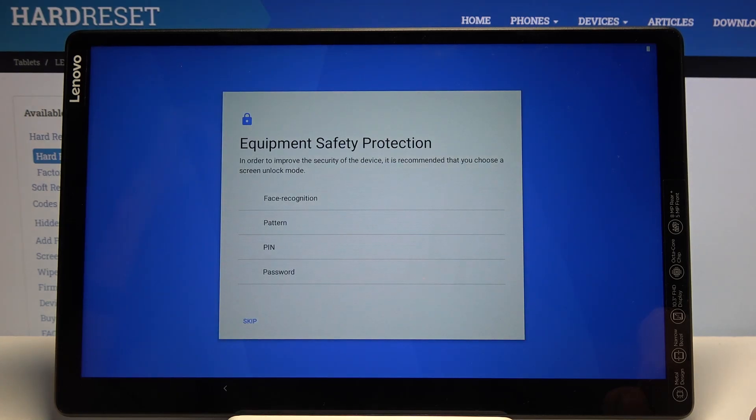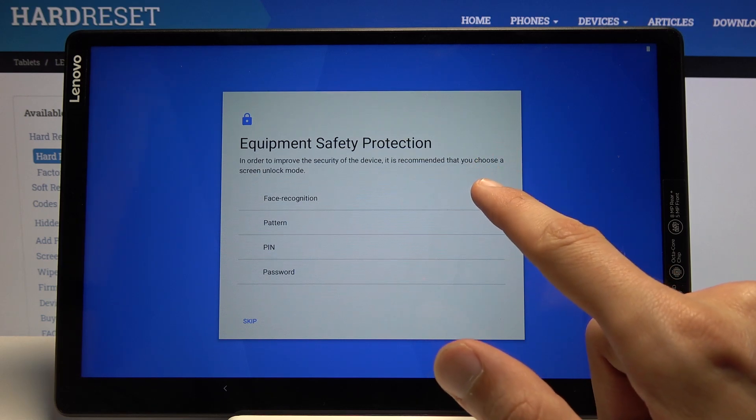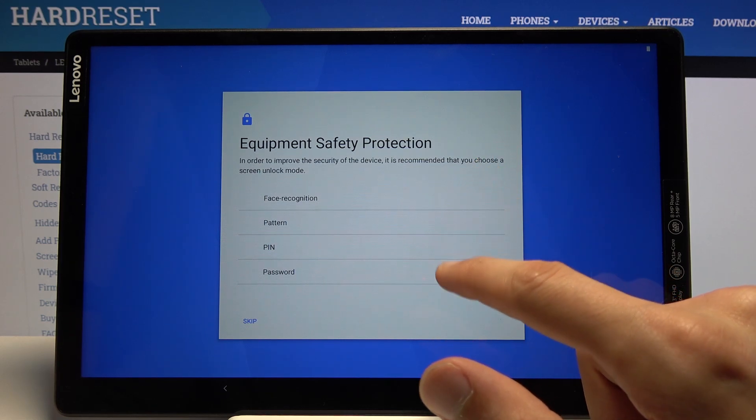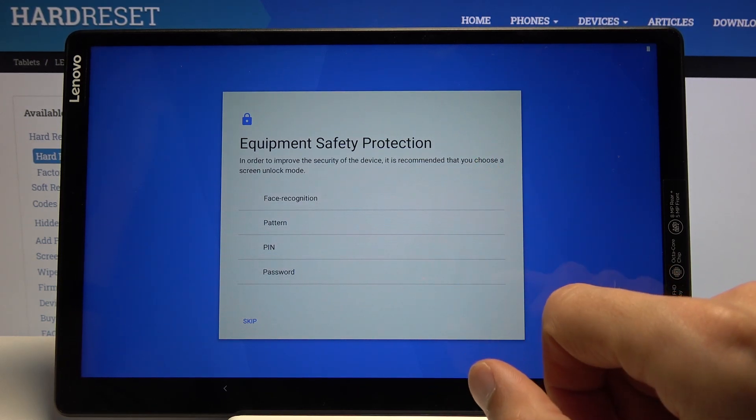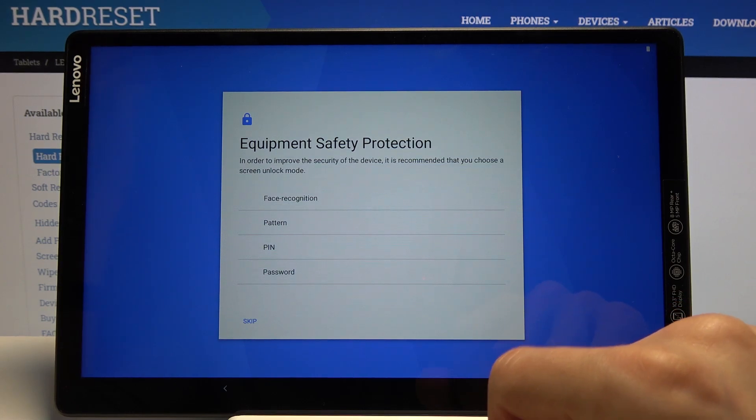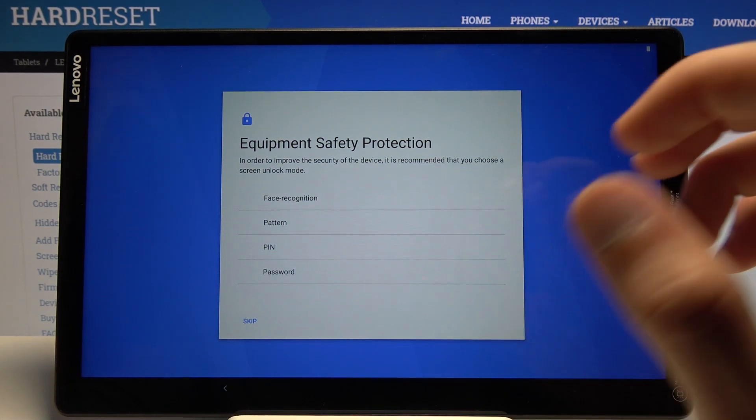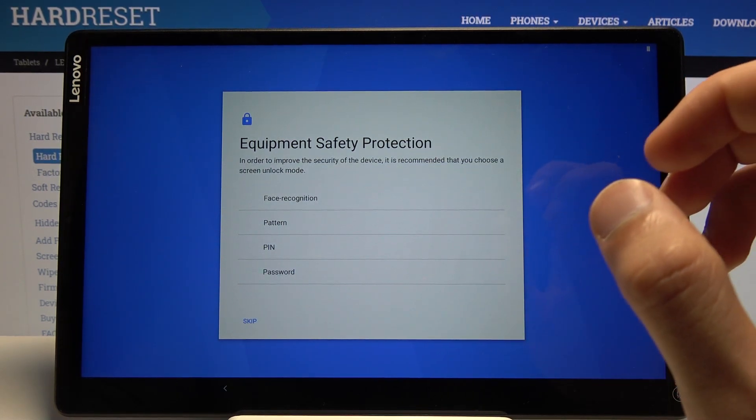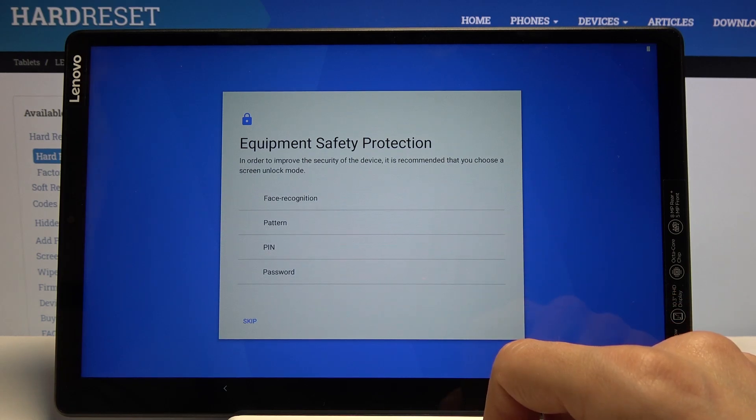From here we can set up protection. We have face recognition, pattern, PIN, or password. If you go with face recognition, you'll still need to set one of those three below, so if something happens and the device can't read your face, you still have other ways of unlocking the device. I'm gonna go with just a pattern here.